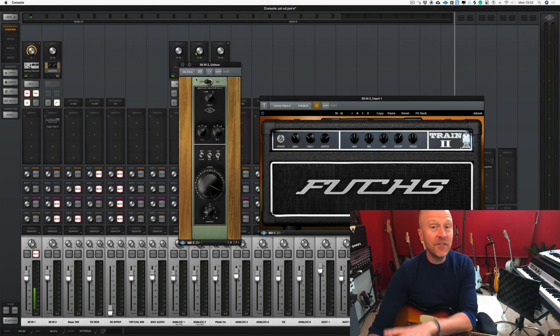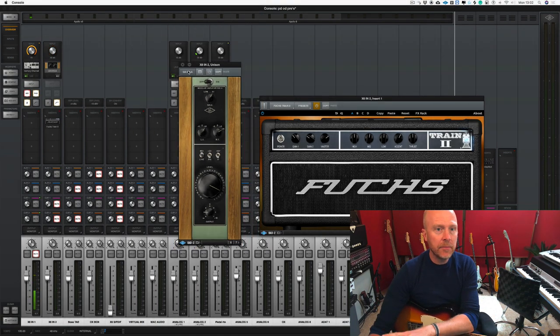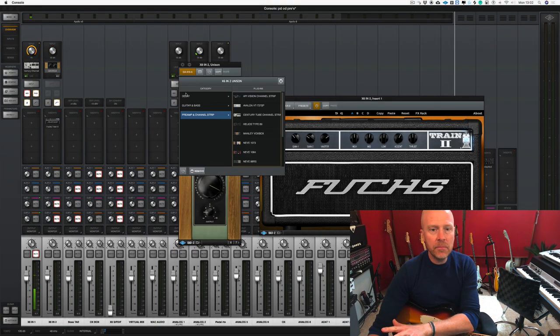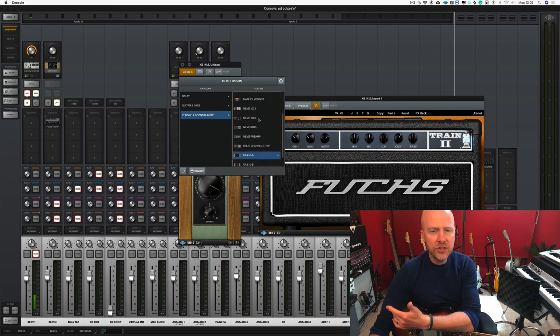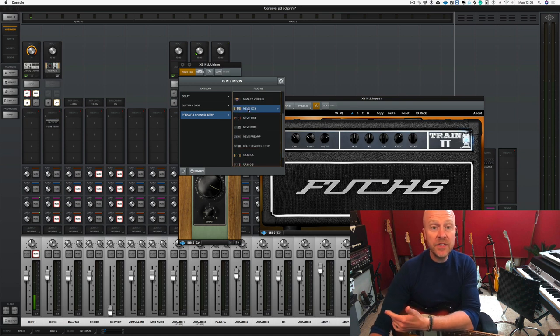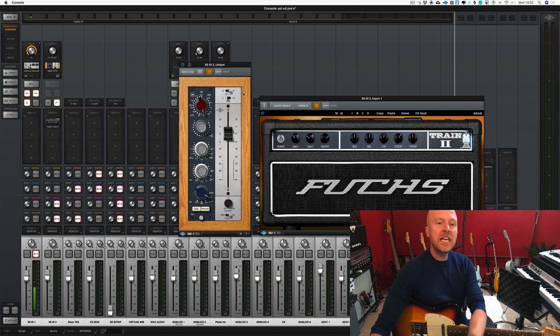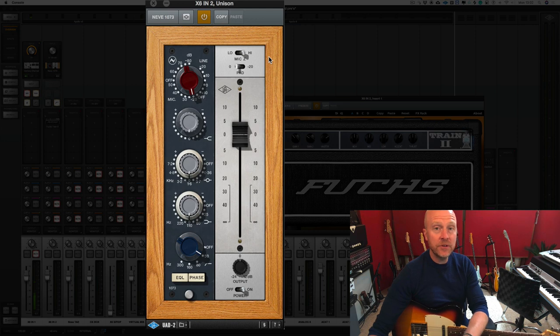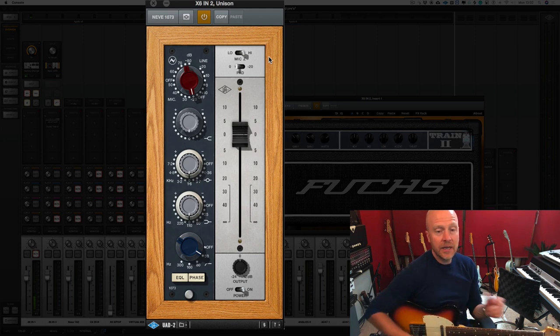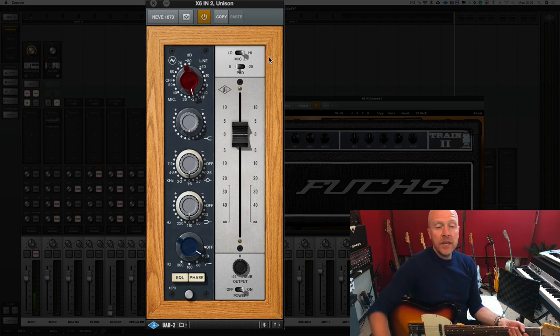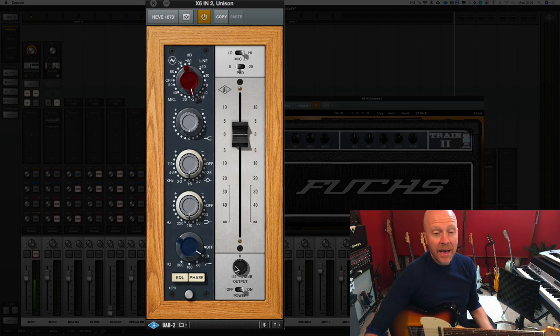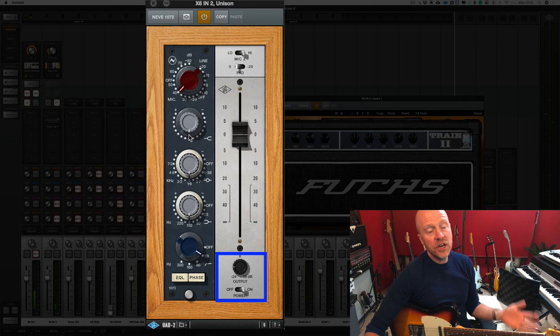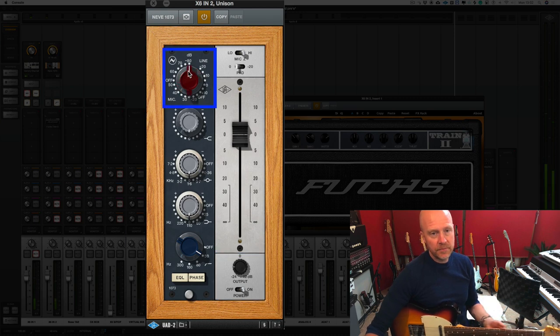So as I said earlier, this is a valve based preamp. Let's click on our assign button here and I'm going to change the preamp. Now let's change it to a Neve 1073. The Neve 1073 has a very different preamp circuit, but again what we're going to do is bring back the output level and turn up the preamp level.